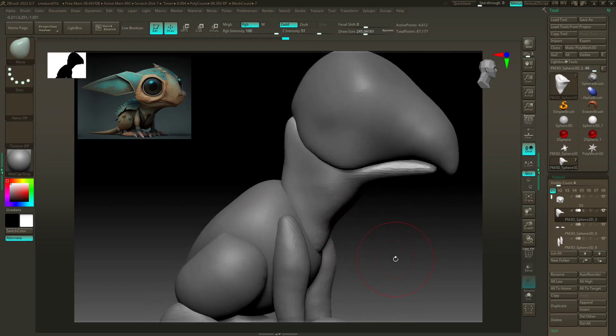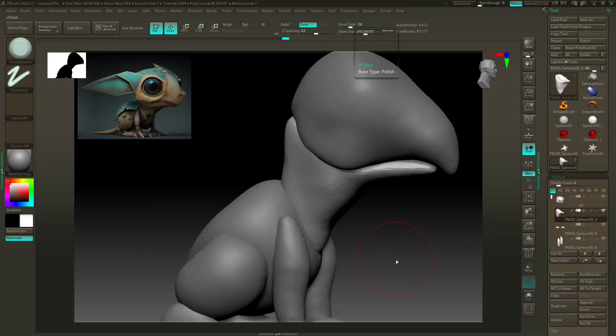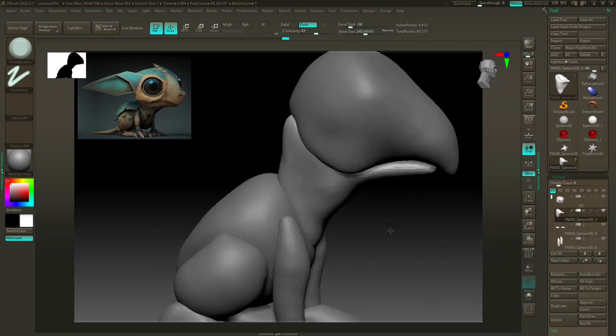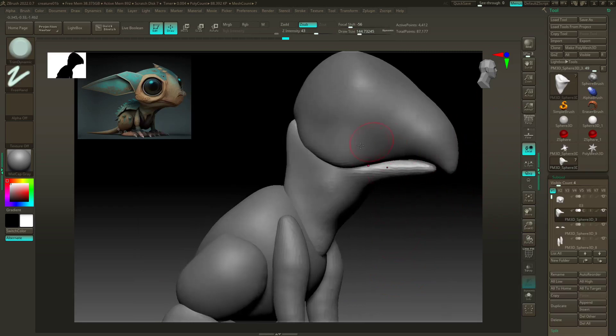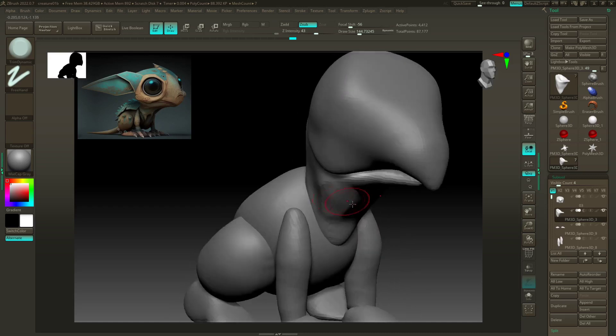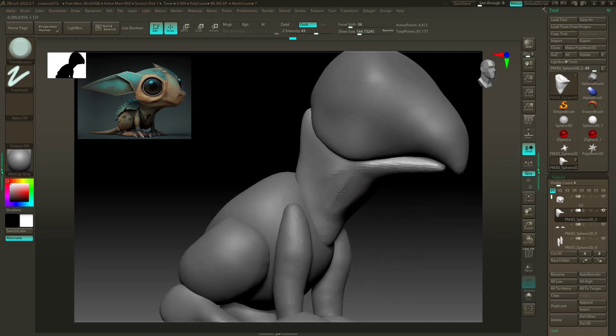So first thing I'm gonna do is use my trim dynamic brush, so B-T-D. This is the brush I typically will try to use in clay polish. For trim dynamic, it's just gonna kind of plane that surface out for you.